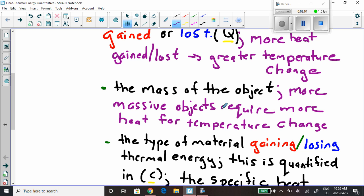Next, the mass of the object — more massive objects require more heat for a temperature change. Are you making one cup of tea or tea for five people? If you're making tea for five people, you need more water, which means more mass. To bring that greater amount of water up to the proper temperature, you're going to need a lot more thermal energy. So more massive objects require more heat for temperature change.